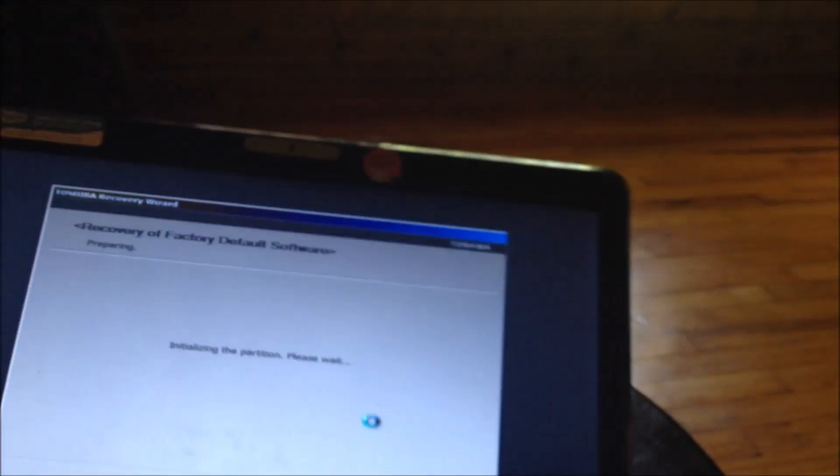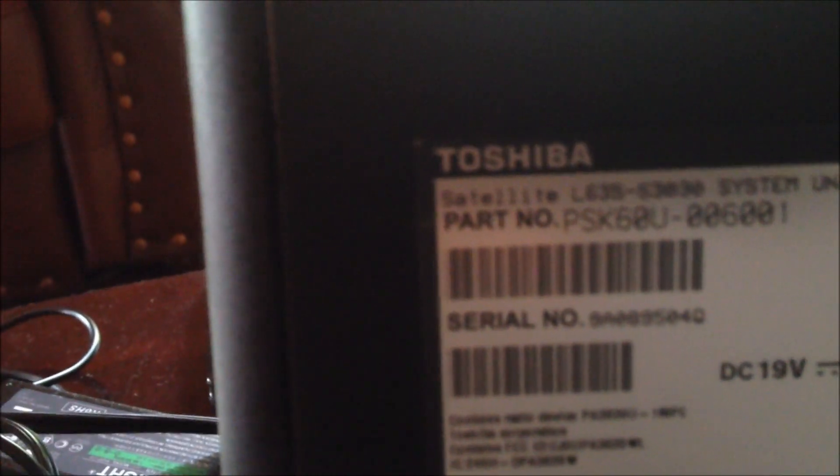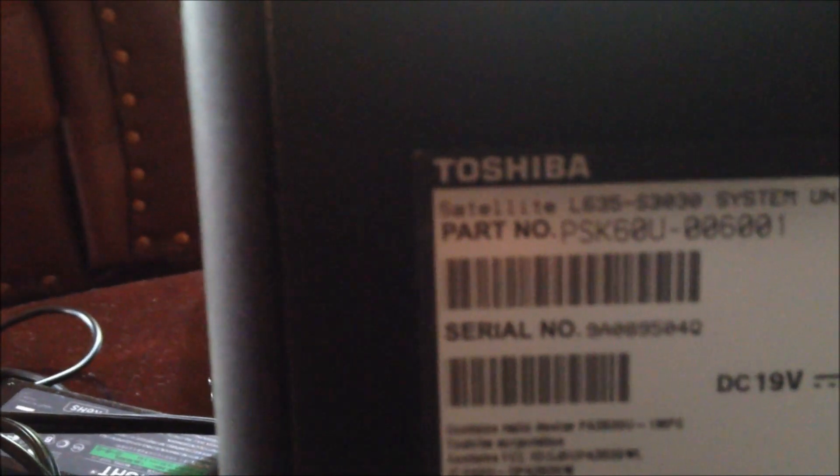And I'm going to give you, let's see if I can get this number here for you. This is the model number. That model number is L635S3030. And this is Toshiba L635S3030.